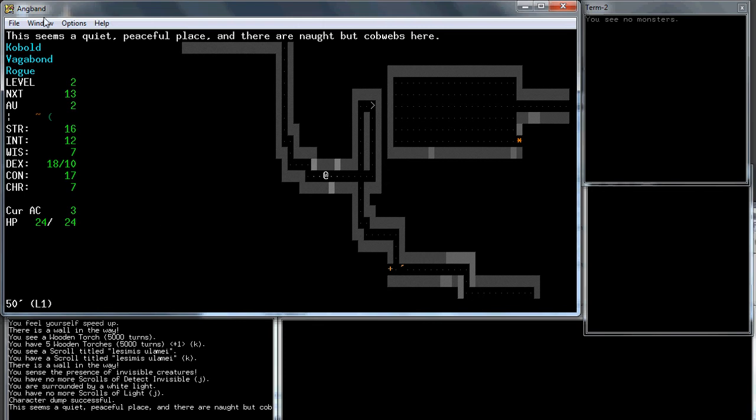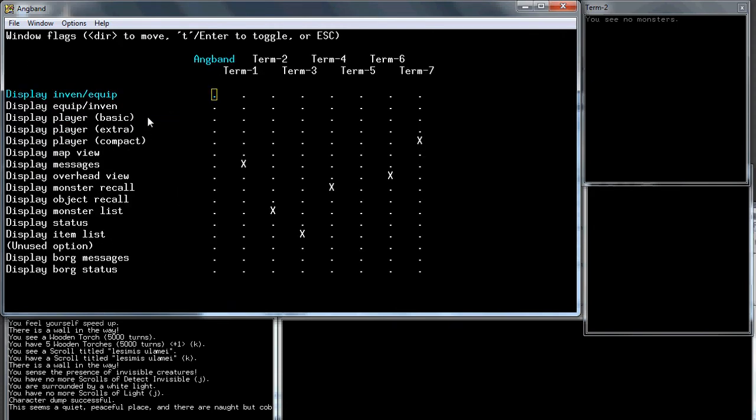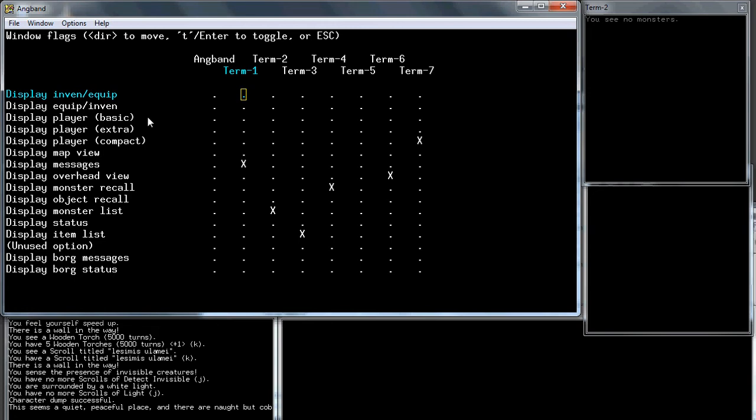There's one other thing I want to mention: how to set the sub-windows because you could change these around. If you go to the options menu using the equals key, there's sub-window display settings and you can see there's a bunch of other things. Some people like putting their inventory in it.